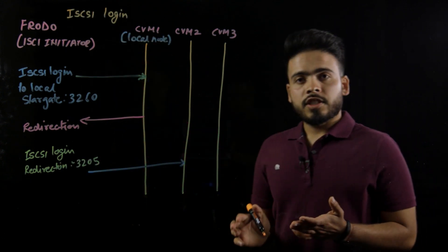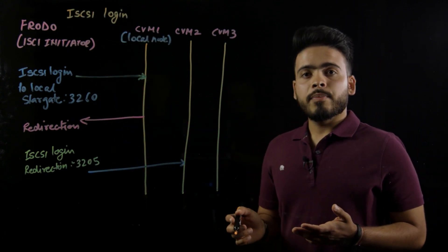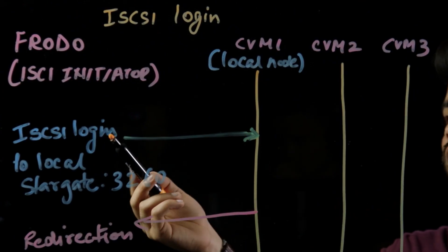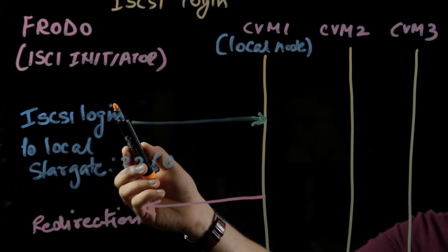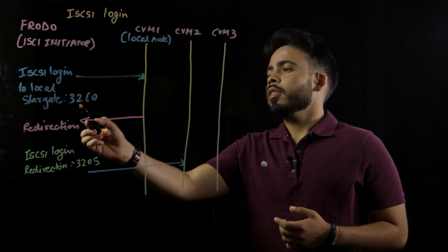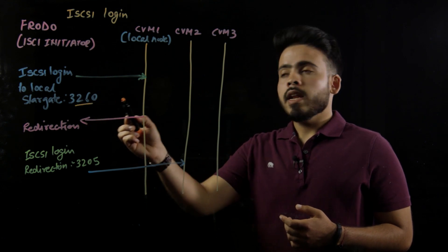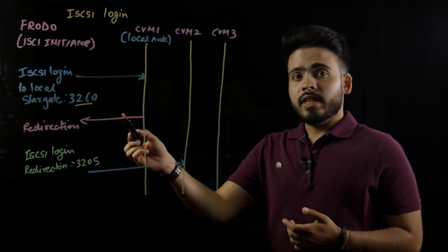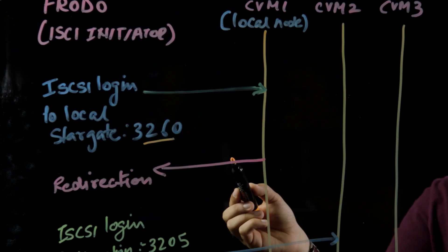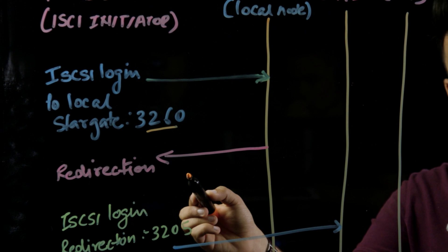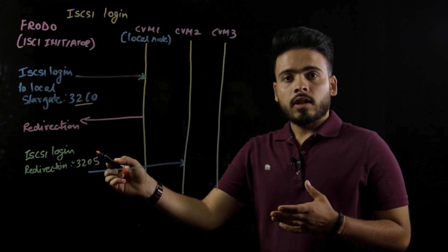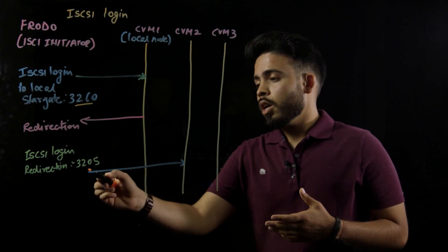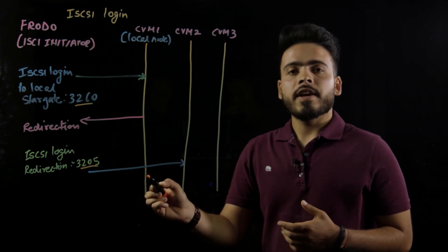Let's understand how ISCSI login will happen when load balancing is enabled. The user VM will always connect to the local CVM using port number 3260. Now, in case the user VM is IO-intensive and a hotspot is created, redirection will happen. Using ISCSI redirection, this load will be distributed to some other node on port number 3205.